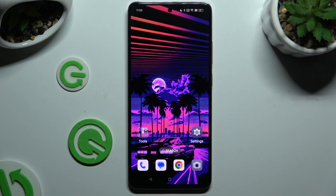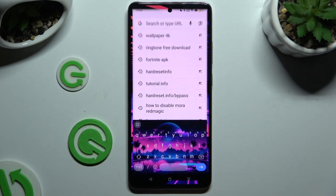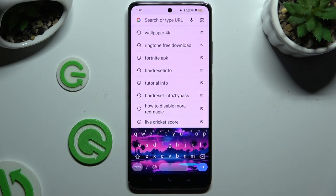In front of me is the Oppo A3, and today I would like to show you how you can enable the Suggestion Strip at the top of your G-Board keyboard.